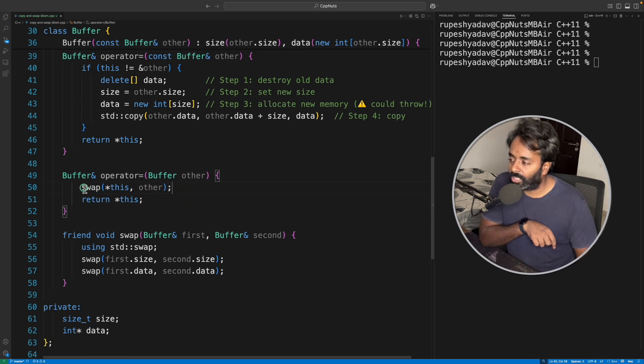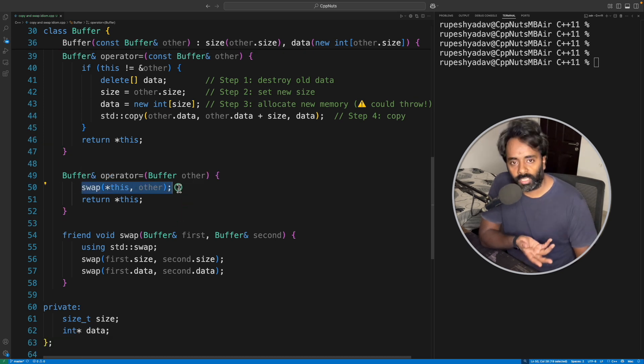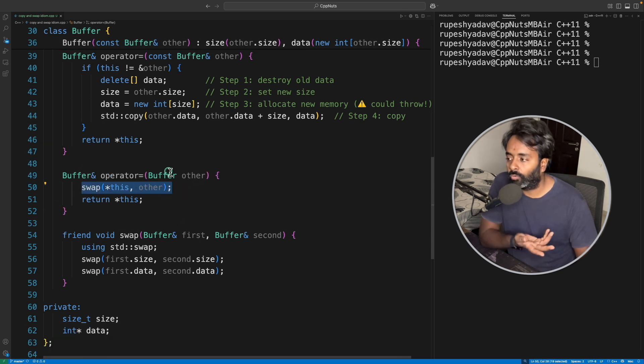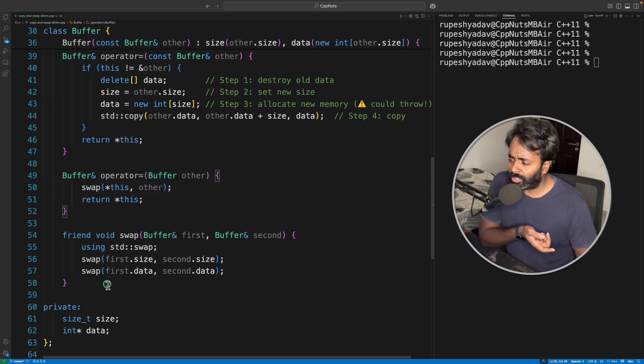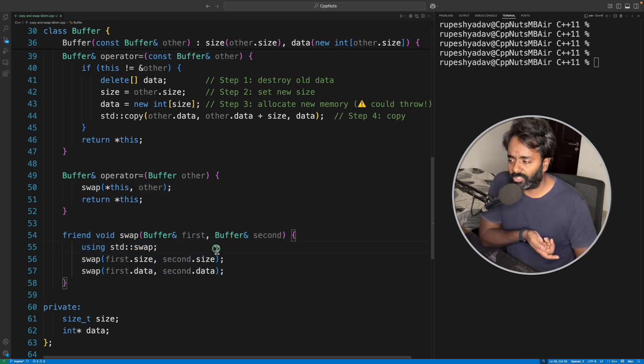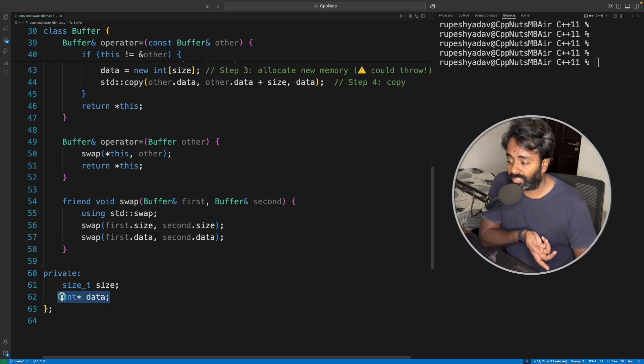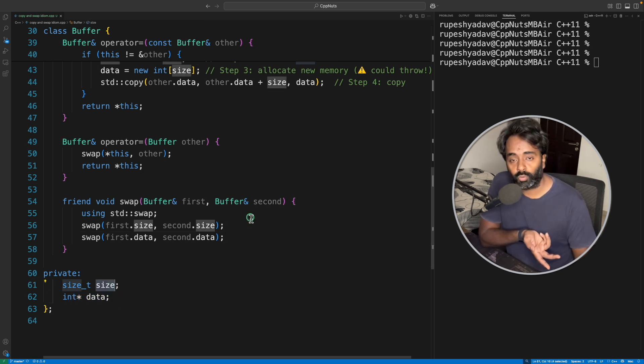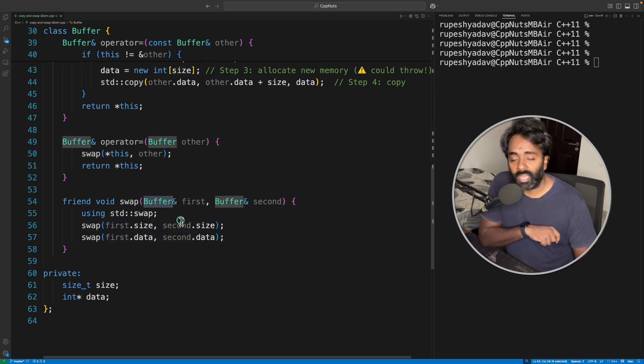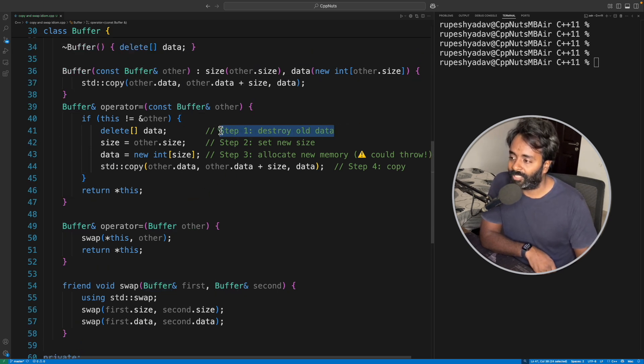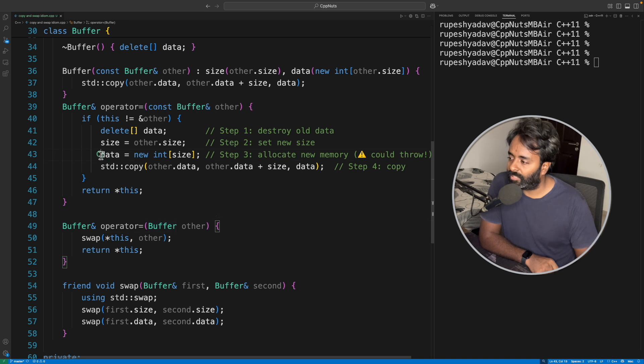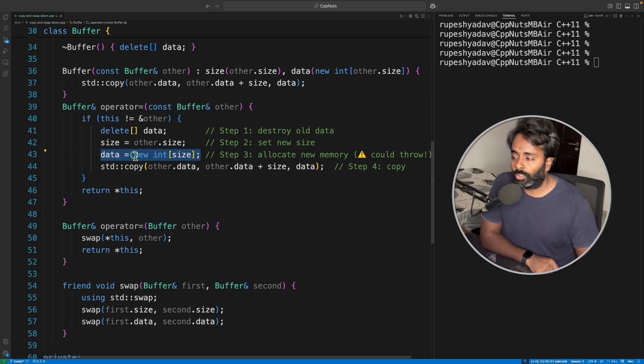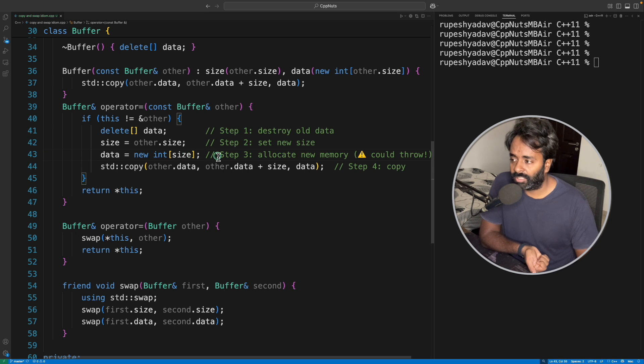That's why it is swap. And as this is a user defined function, which is mostly the case, because then only you will go for assignment operator overloading, then in that case you just give your own swap function like this. And see, we have integer data, I mean integer pointer data, which is an array and the size is this one. So you just swap these two in the actual swap function of this buffer class and you're done.